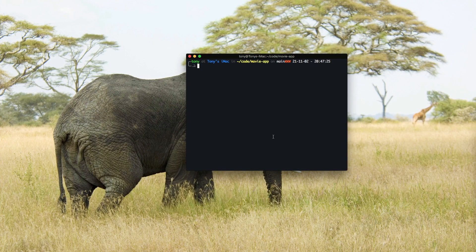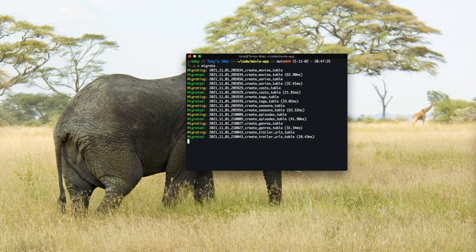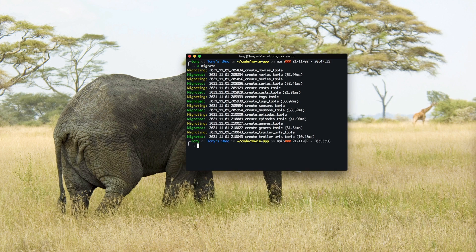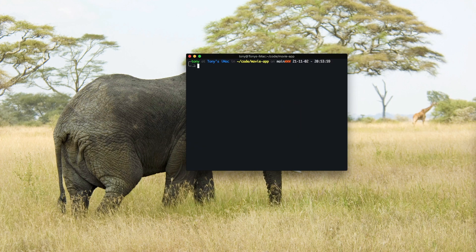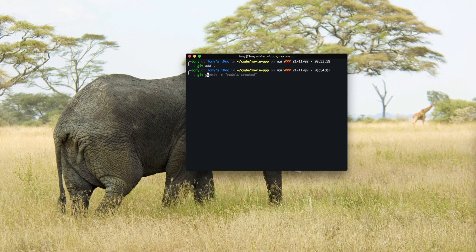Now I'm going to navigate into the movie app directory and run artisan migrate — it's going to migrate all the tables. I'll also do git add and git commit.